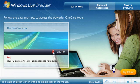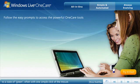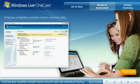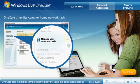OneCare also simplifies complex home network tasks like centralized backup and printer sharing.